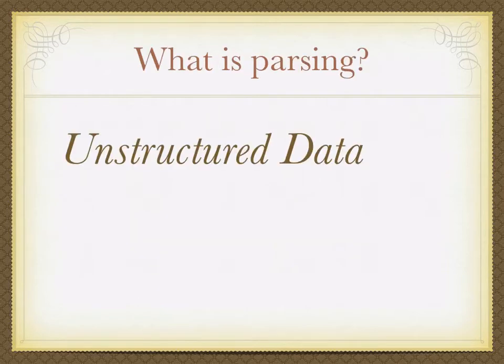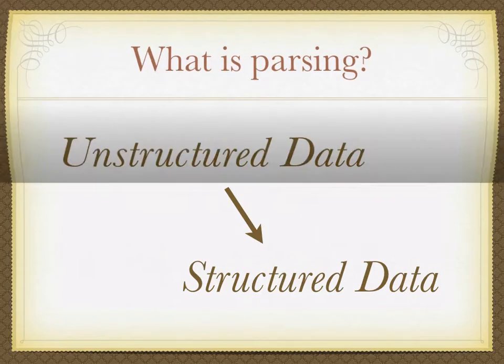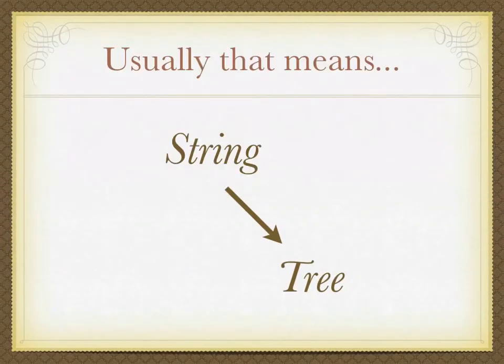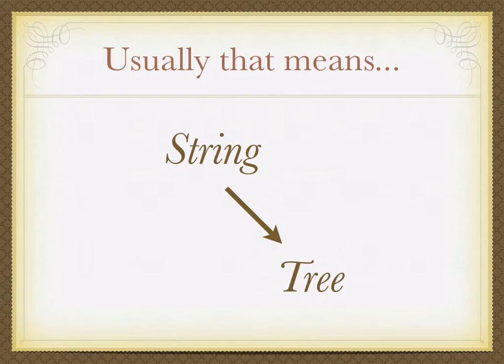So what is parsing? It's taking unstructured data and making a structure. In computer science that usually means converting a string into a tree. So you've got some string of characters, and we want to make some sense out of it, and usually parse it into a tree structure, and then we do something from there.